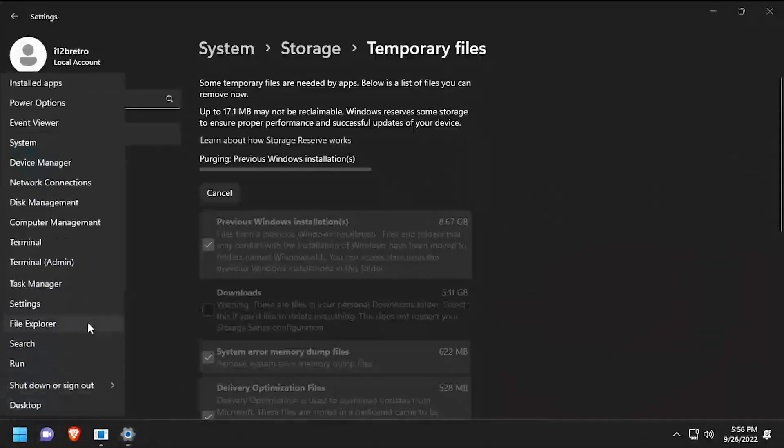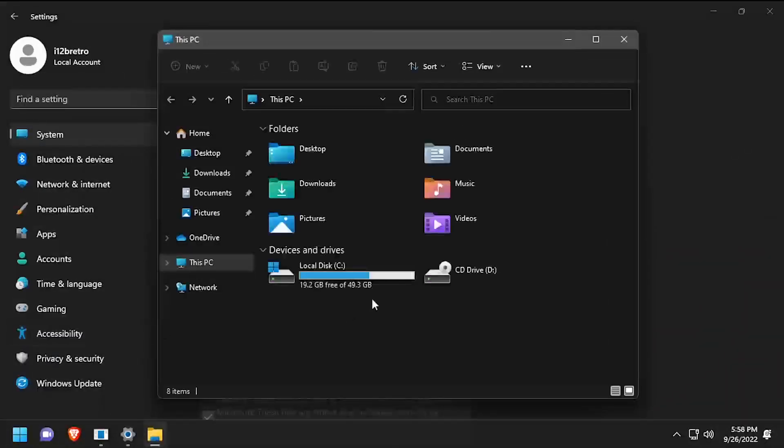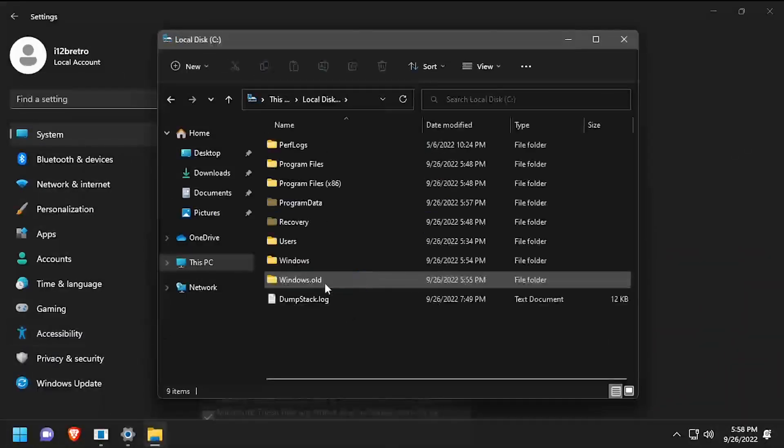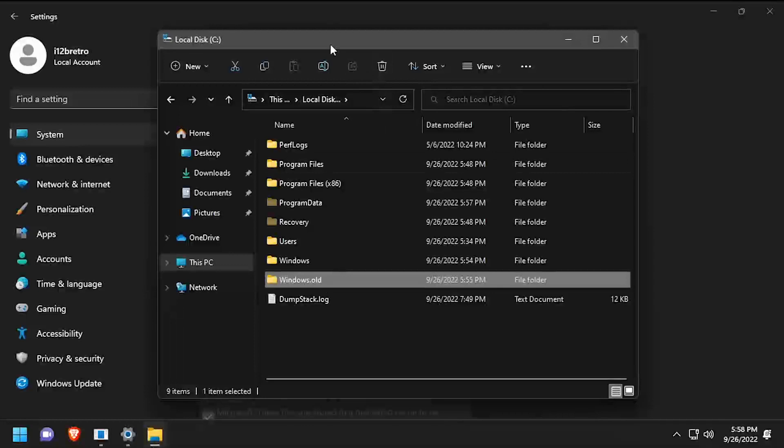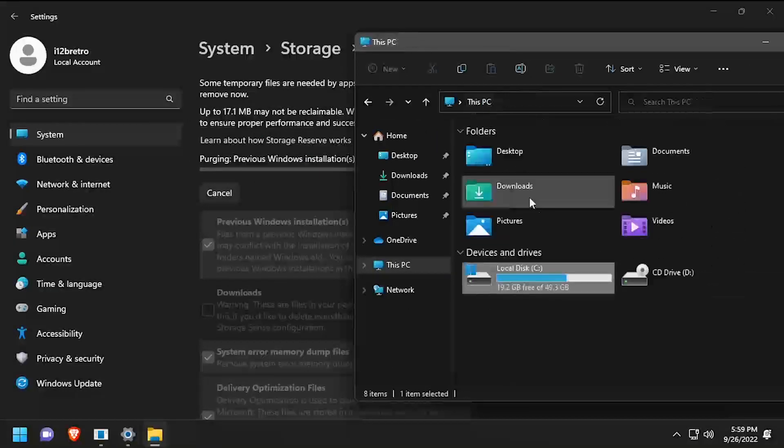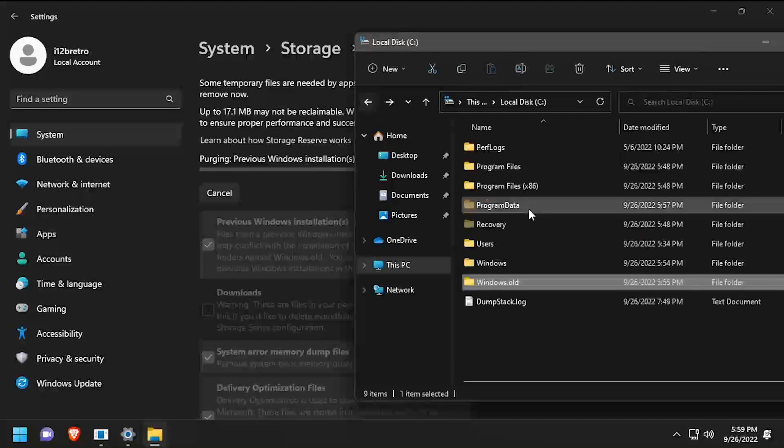If we navigate to File Explorer, we'll see that on the root of the C drive there's a Windows.old folder that's being deleted. After a few minutes, the Windows.old folder will be removed and you'll reclaim about 8 gigabytes of space.